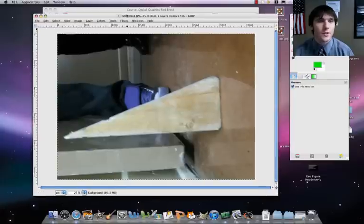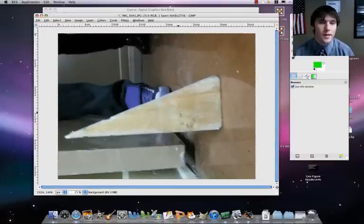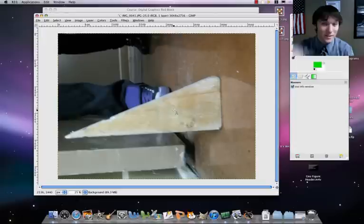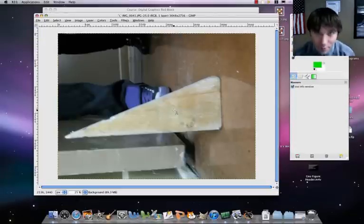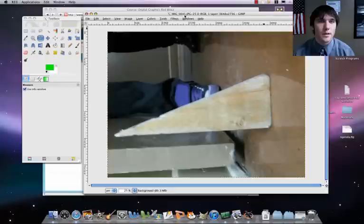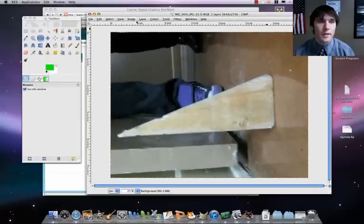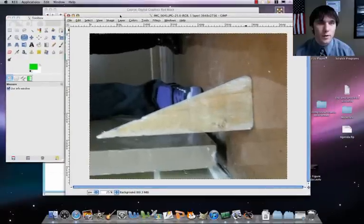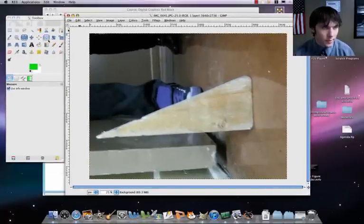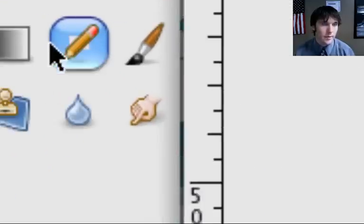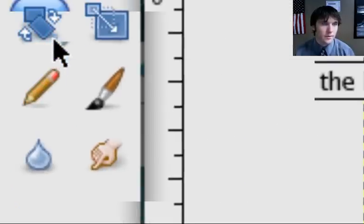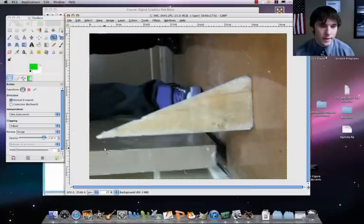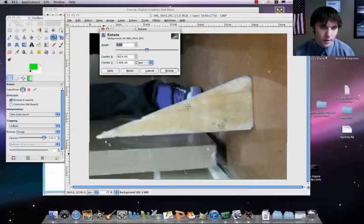The first thing you're going to notice is, oh no, it's sideways, it's tilted. Not a problem. We're going to go ahead and rotate this. Our rotate tool we've used before, right above our pencil. Let's rotate that so it is good to go.